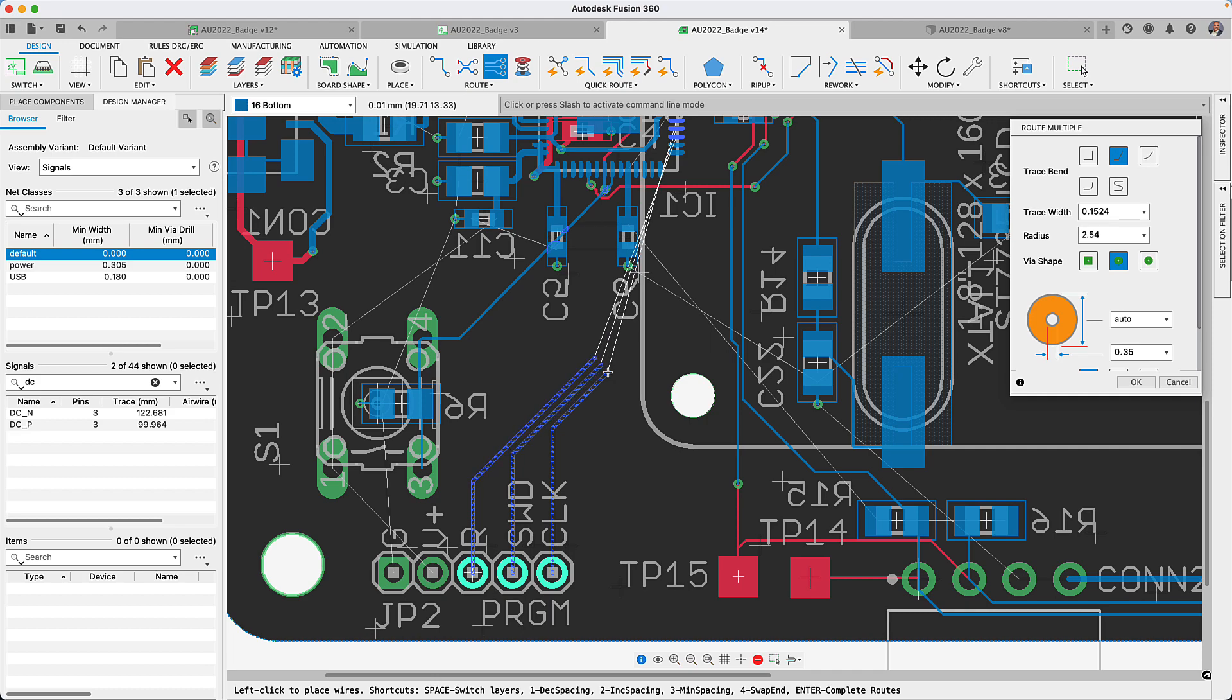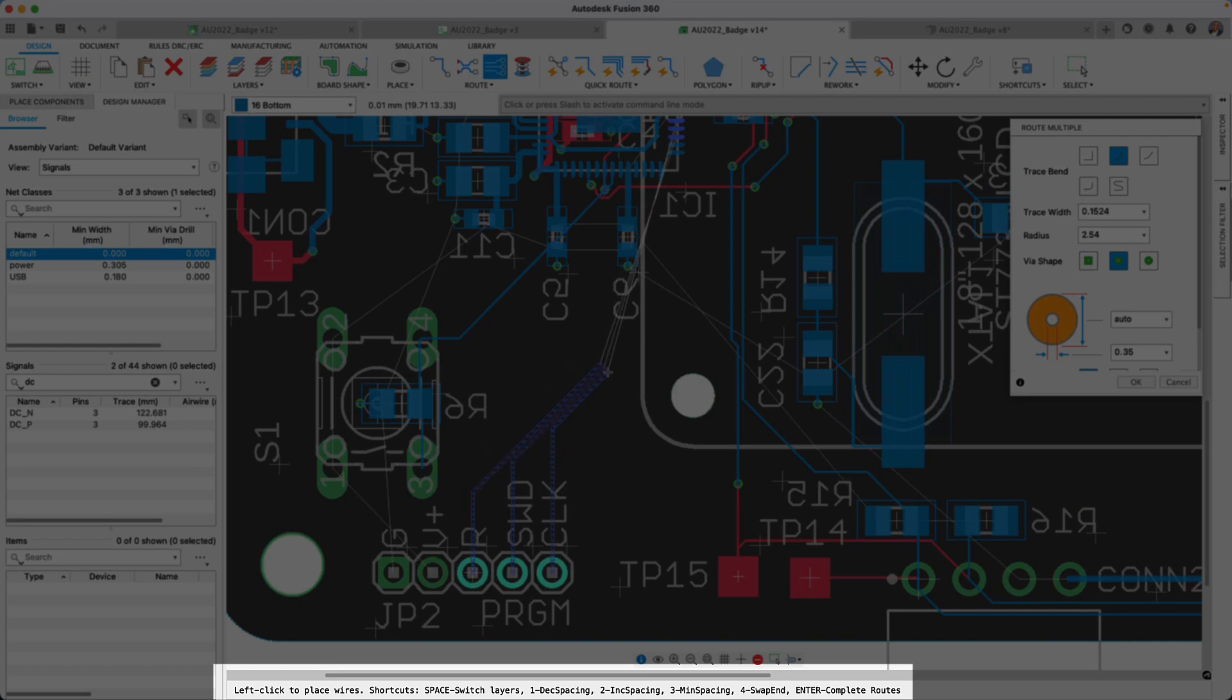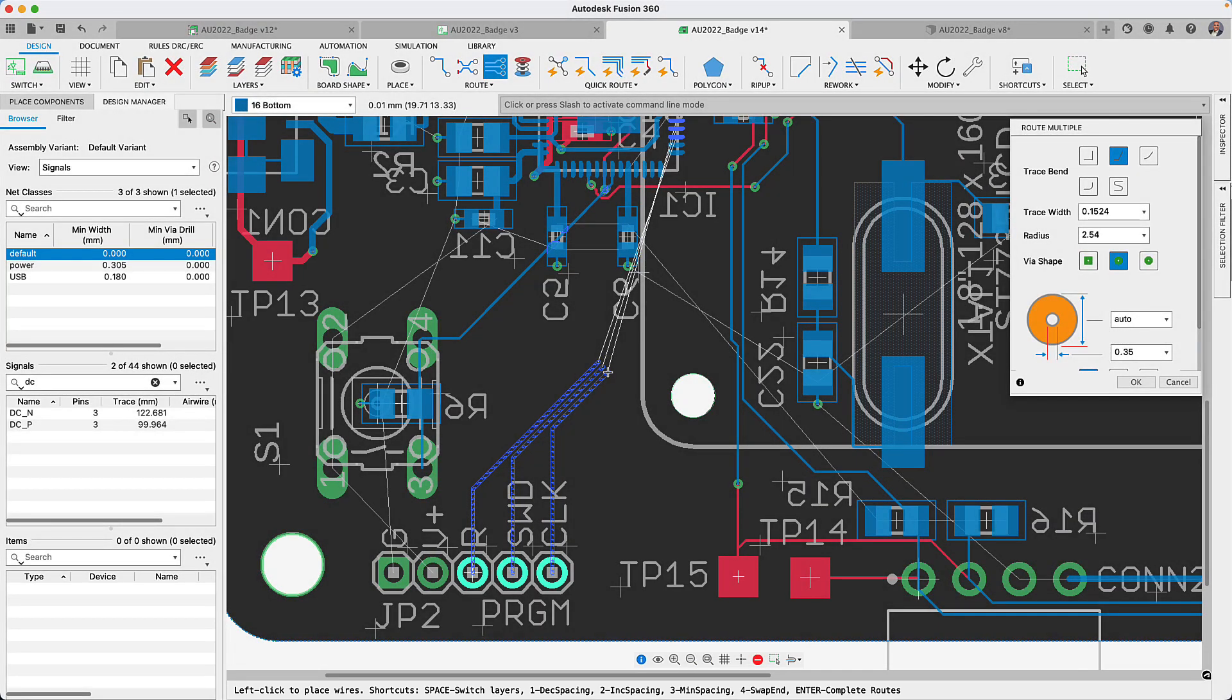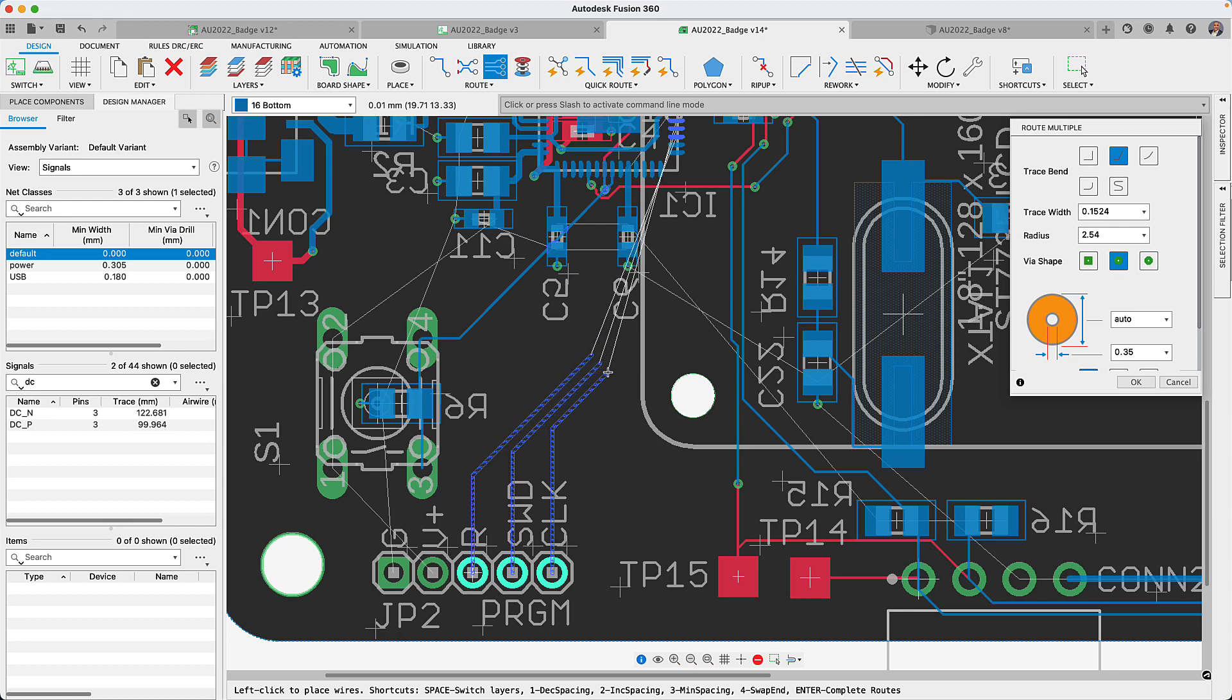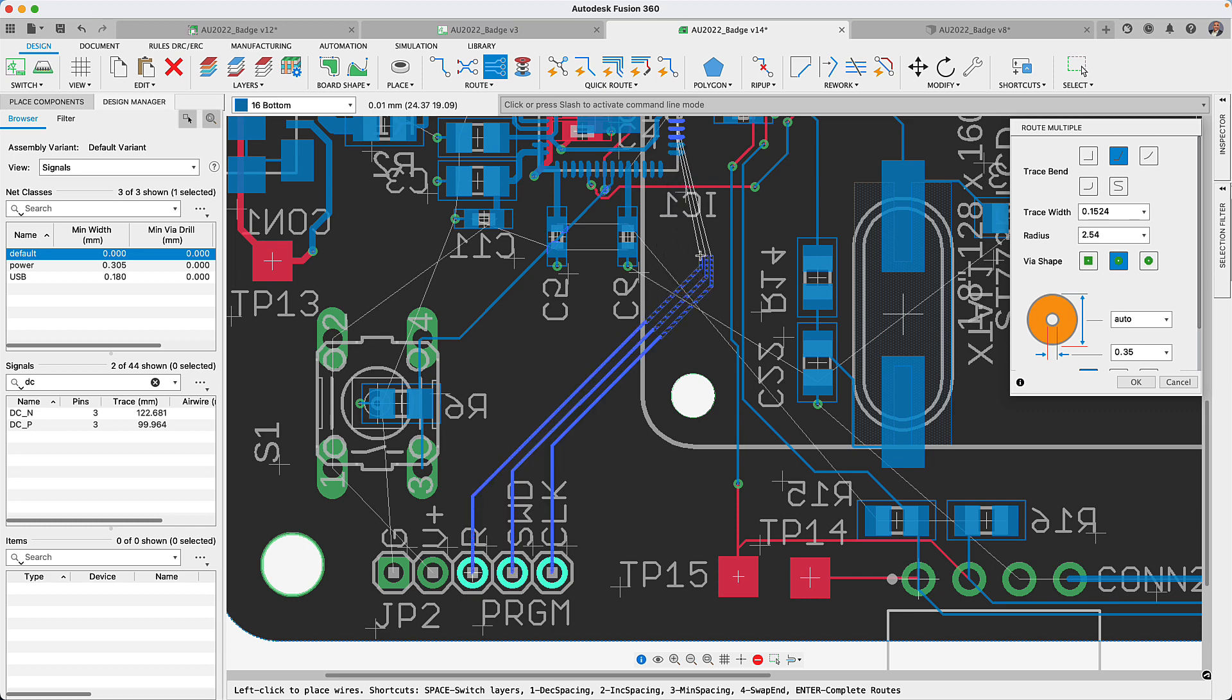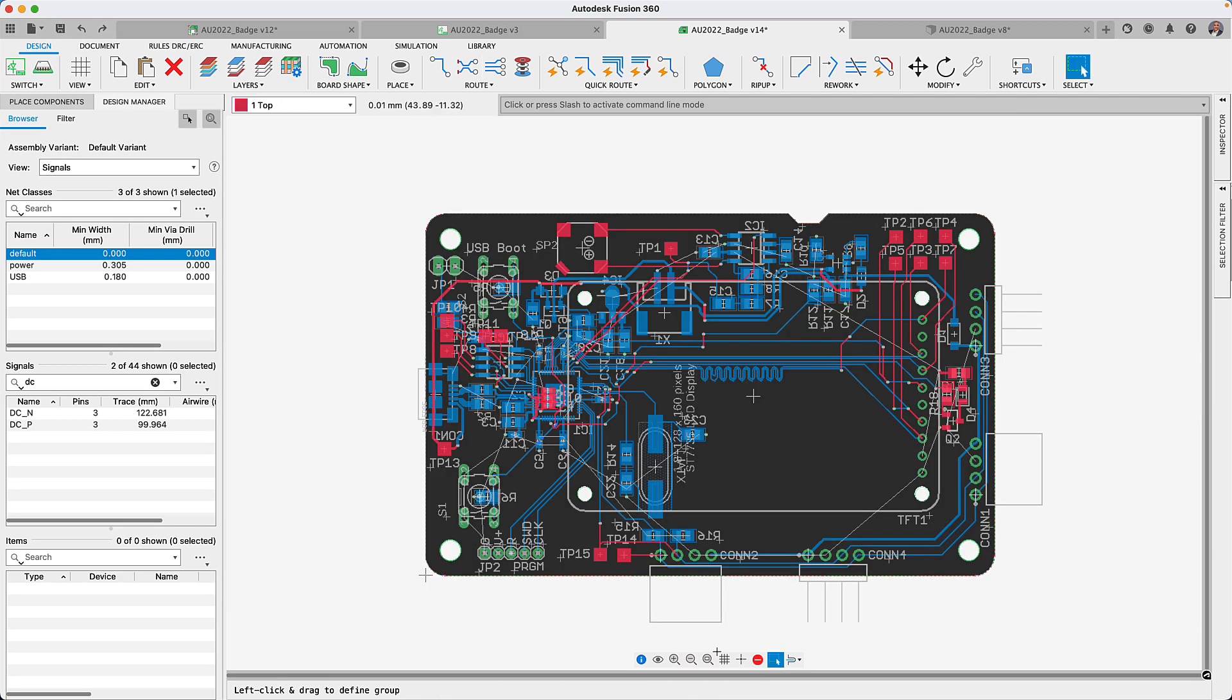By pressing one, it will decrease the spacing in your group of traces. Number two will increase the spacing. Key number three is going to minimize the spacing between all selected signals, or if you want to swap ends from one side to the other side of this group of lines that you're routing, press number four. This should really optimize and improve your design experience and your time as well.